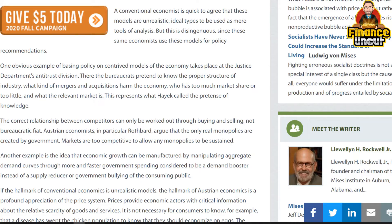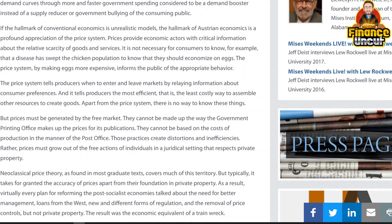Another example is the idea that economic growth can be manufactured by manipulating aggregate demand curves through more and faster government spending — considered to be a demand booster instead of a supply reducer or government bullying of the consuming public.